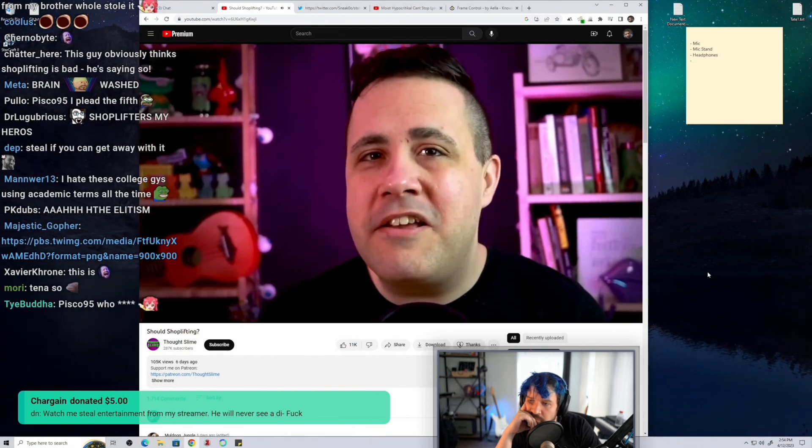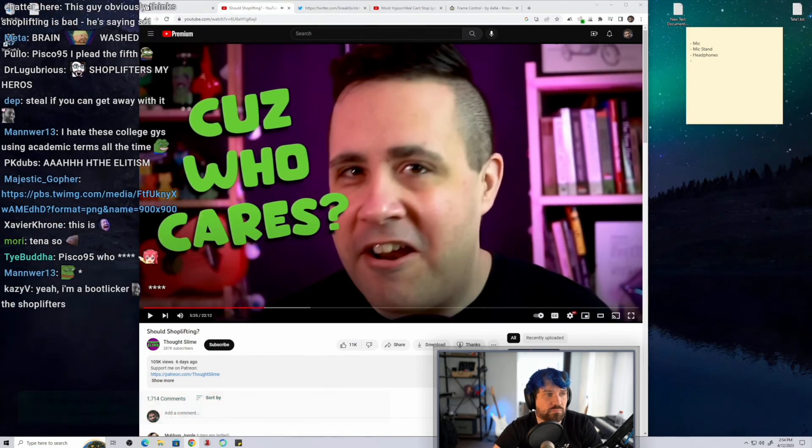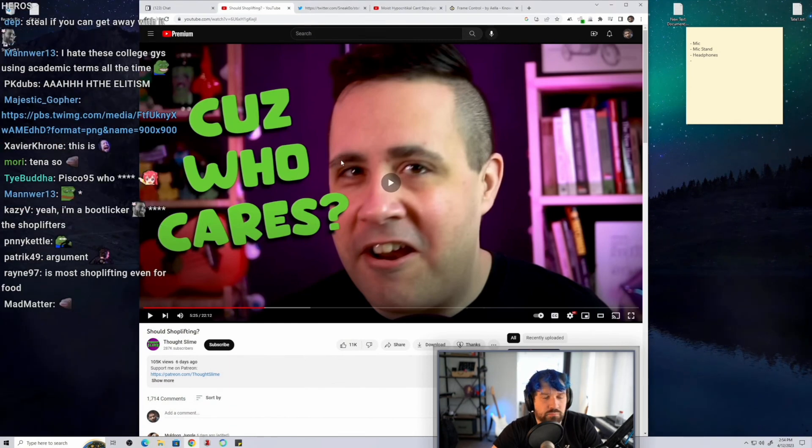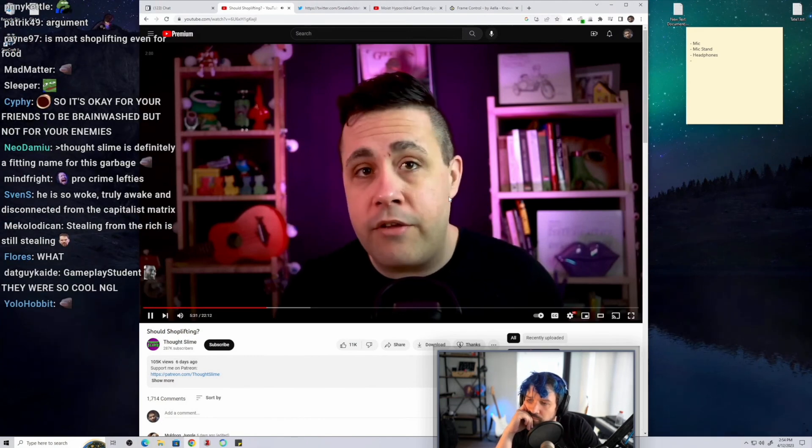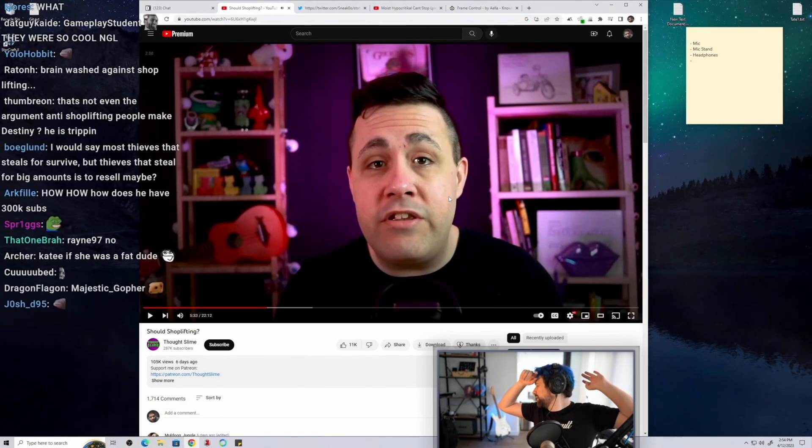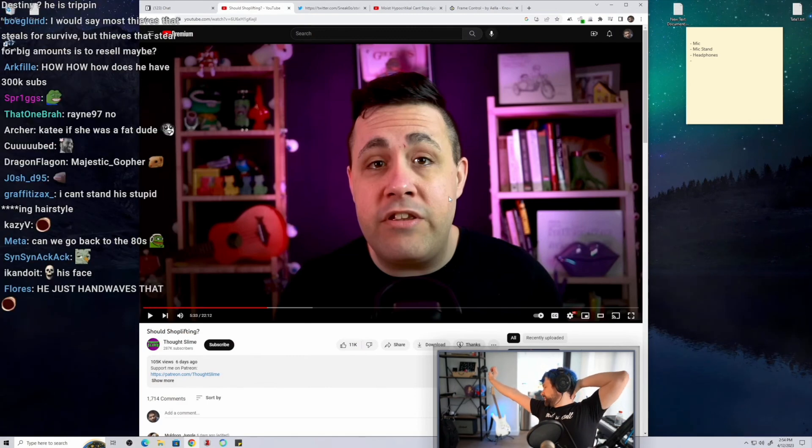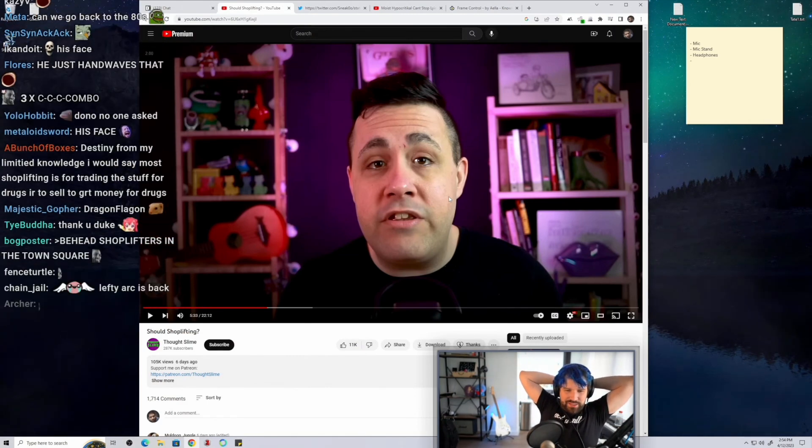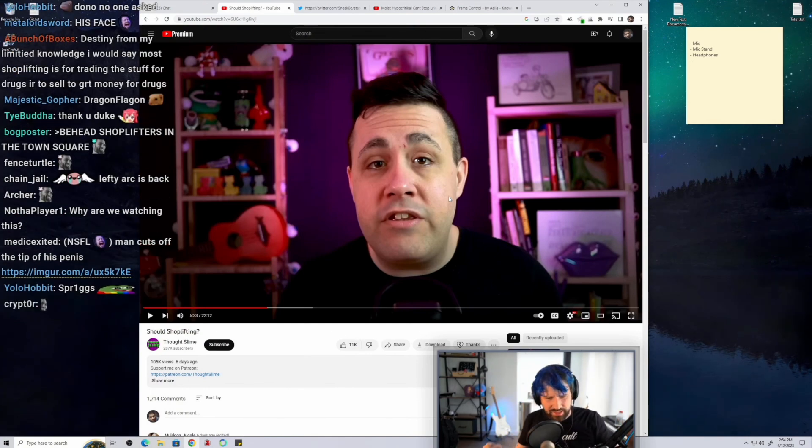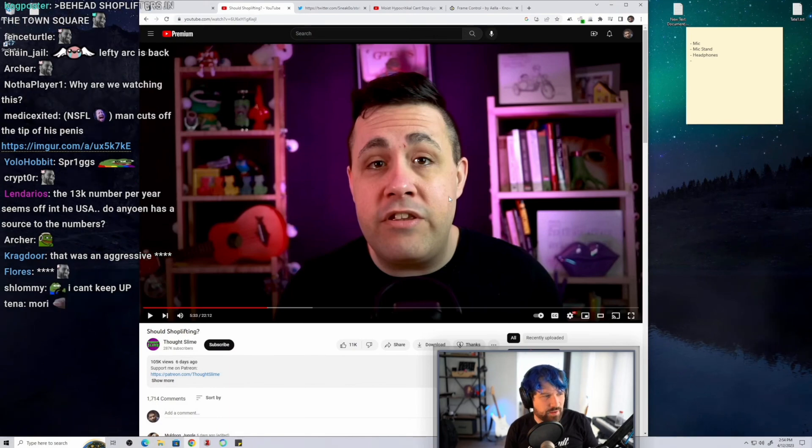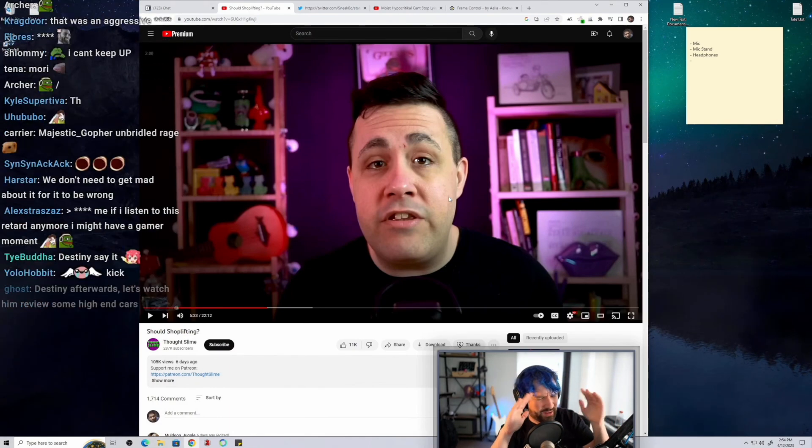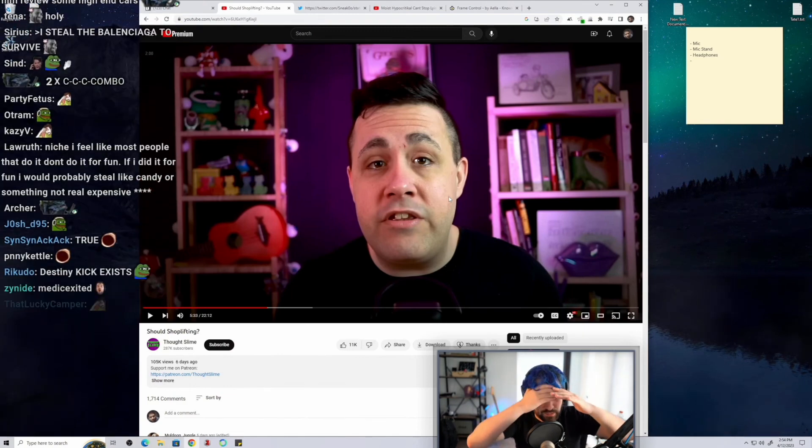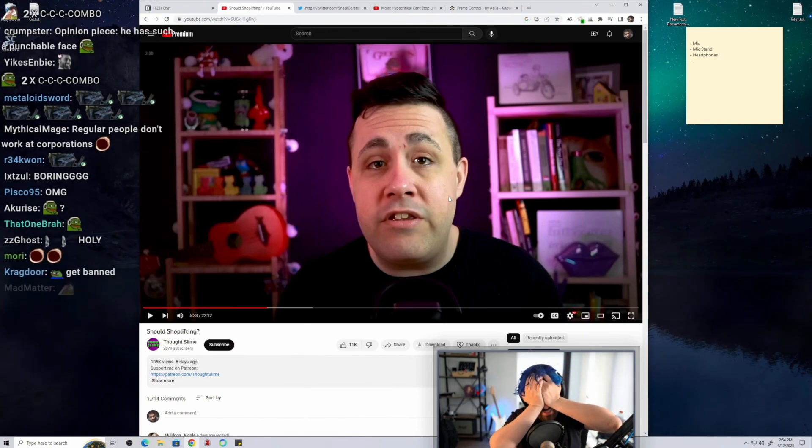Watch me steal entertainment from my streamer. He will never see a D. Fuck. I don't know what I can say. I don't want to get banned, actually. I don't like these people. I don't want any of these people in my society. I actually really don't. Like, as much as I would hate, like, a fundy, like, Islam fucking suicide bomber or, like, any other, like, I don't want these people living in my country ever. Like, I think they should be expelled. Holy shit.